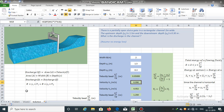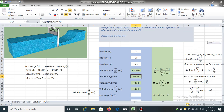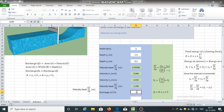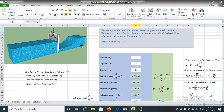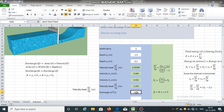We have the width, we have the depth, and now we also have the velocity. So we can easily calculate the discharge. Discharge Q = B × Y1 × V1 = 2 × 1.5 × 0.990. The discharge passing through this rectangular channel is 2.971 cubic meters per second.